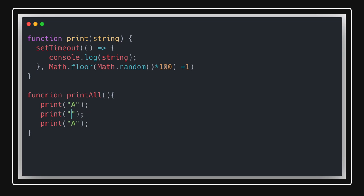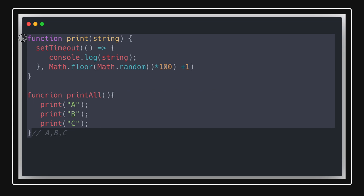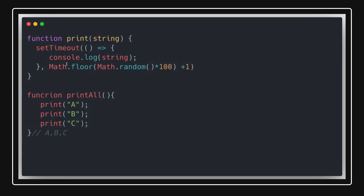I'm passing character A, character B, and character C. The expected output I'm looking for is to print the values in sequence: A, B, C — maintaining order. But from this code, will the sequence be maintained? No, because setTimeout allocates a random timeout for each call, so B might come first, or C, or A.